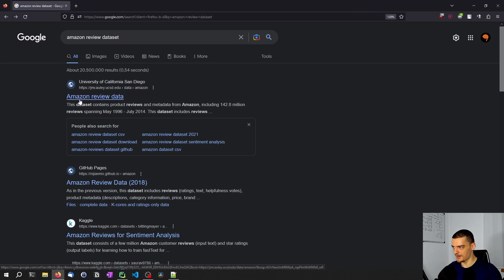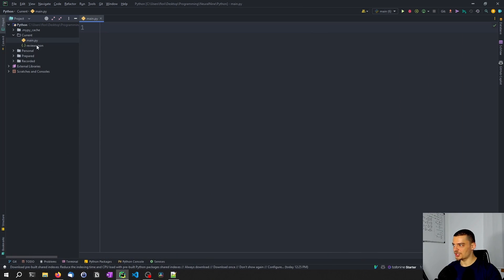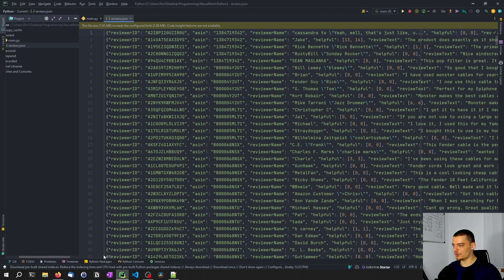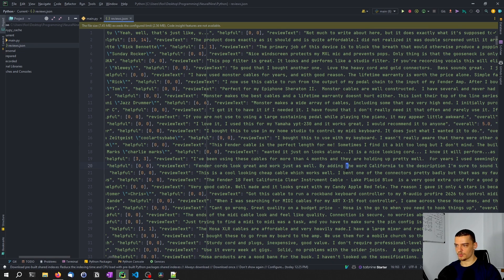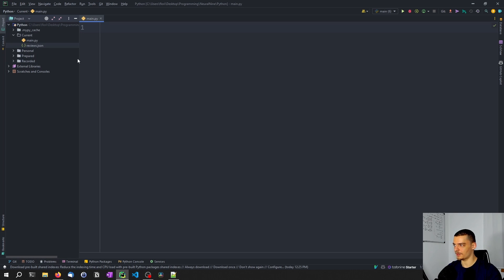We're going to use the Amazon review dataset, part of it. I went to the Amazon review data and downloaded the musical instruments dataset, which is this JSON file here. We have review ID, reviewer ID, ASIN, name of the reviewer, and stuff like that. The important thing for us here is the review text. For all these texts, we want to count the words — the total word counts for each word.